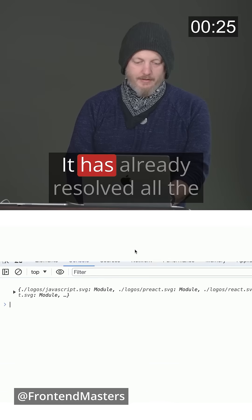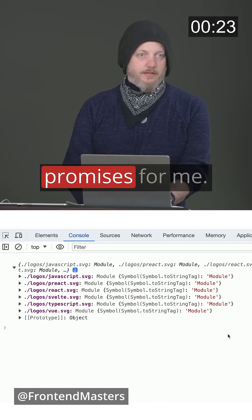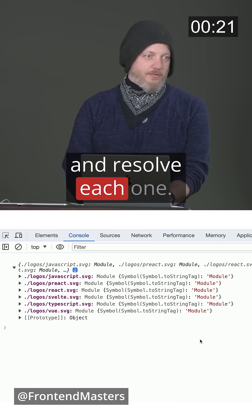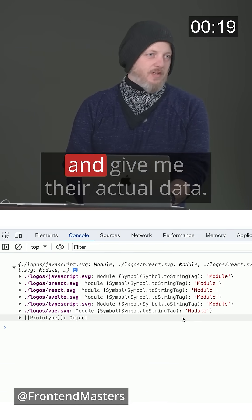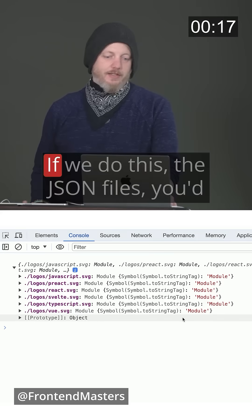I'll just console log that. It has already resolved all the promises for me. So now I don't have to go and resolve each one. It's saying get all of them and give me their actual data.